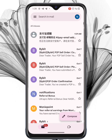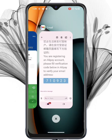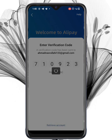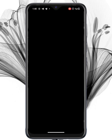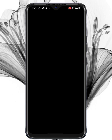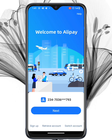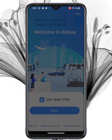Once you've received the code in your email, enter it into the app. Afterward, you'll be prompted to set a password, just like with phone registration. Finally, review Alipay's terms and conditions, tap Agree and Submit, and your account is ready.